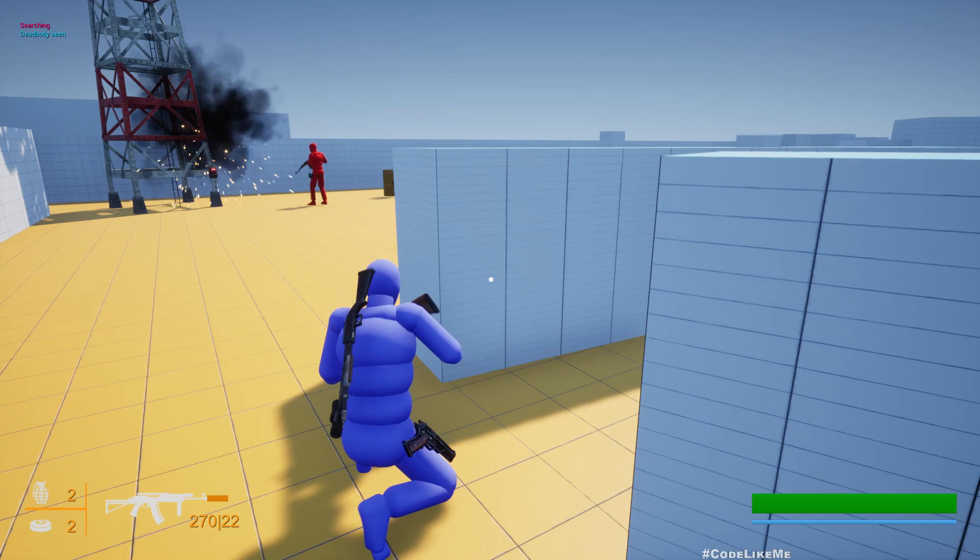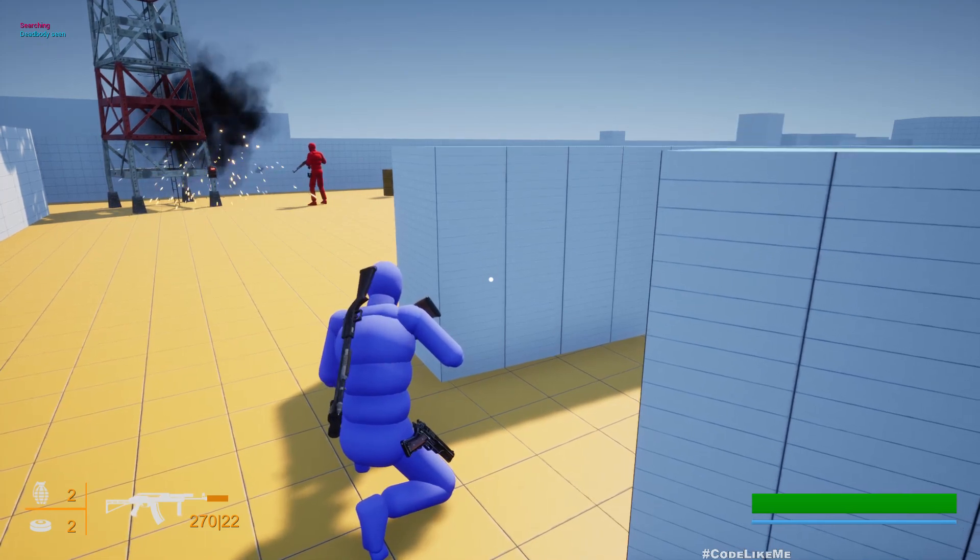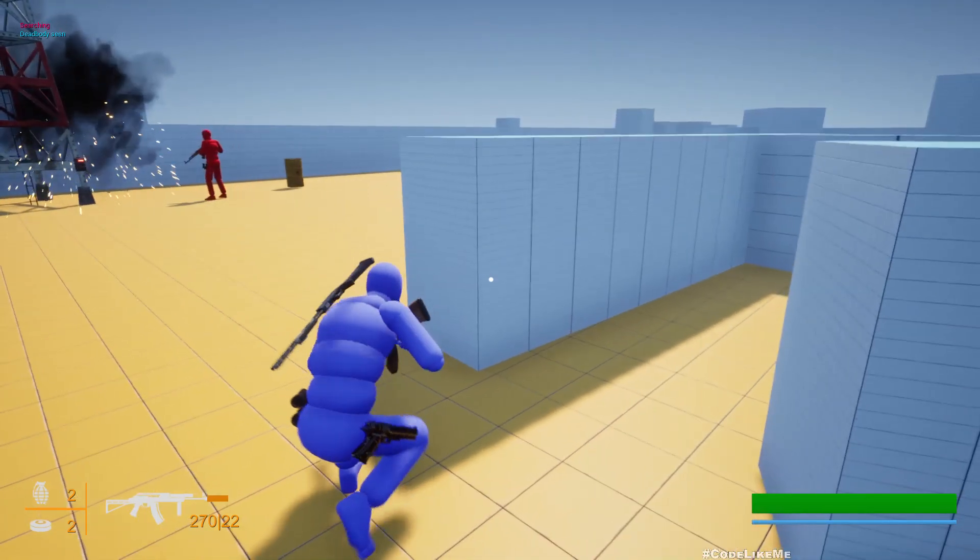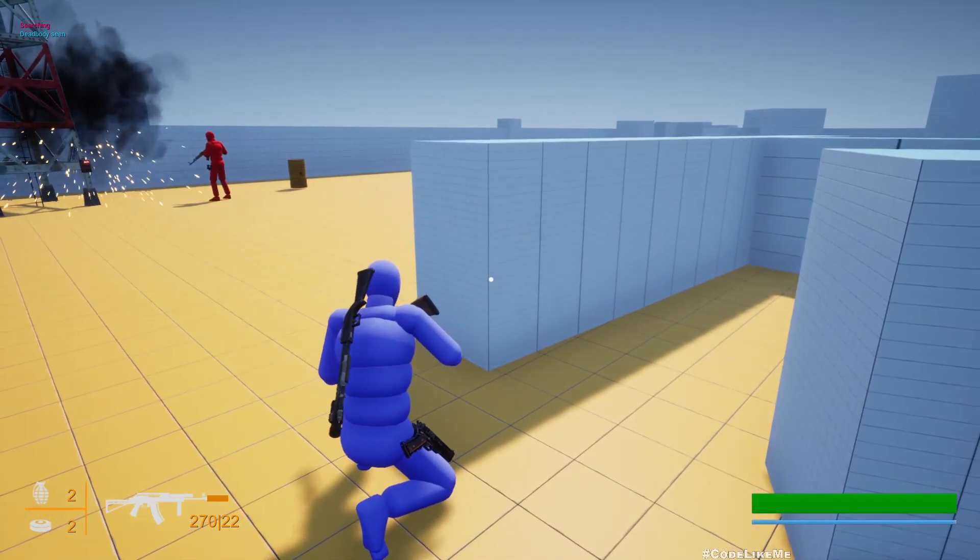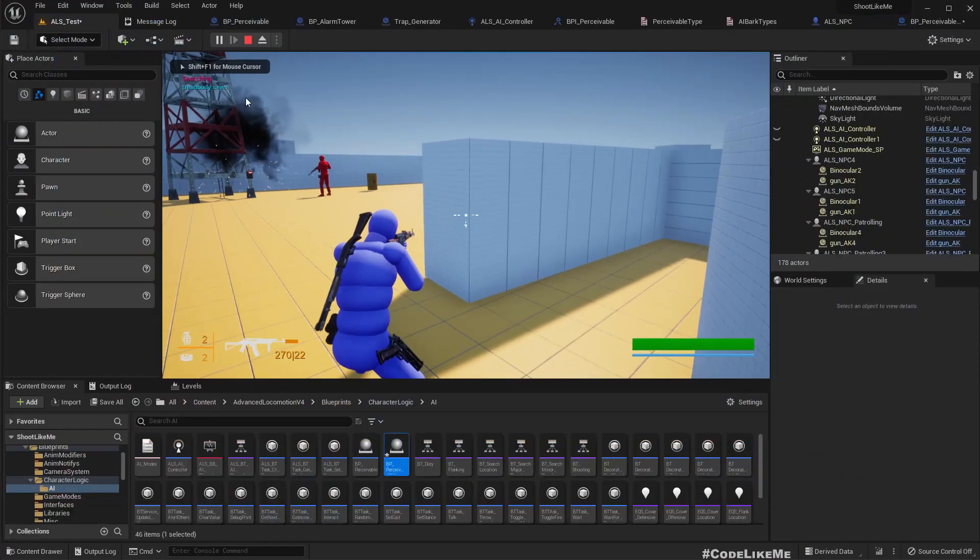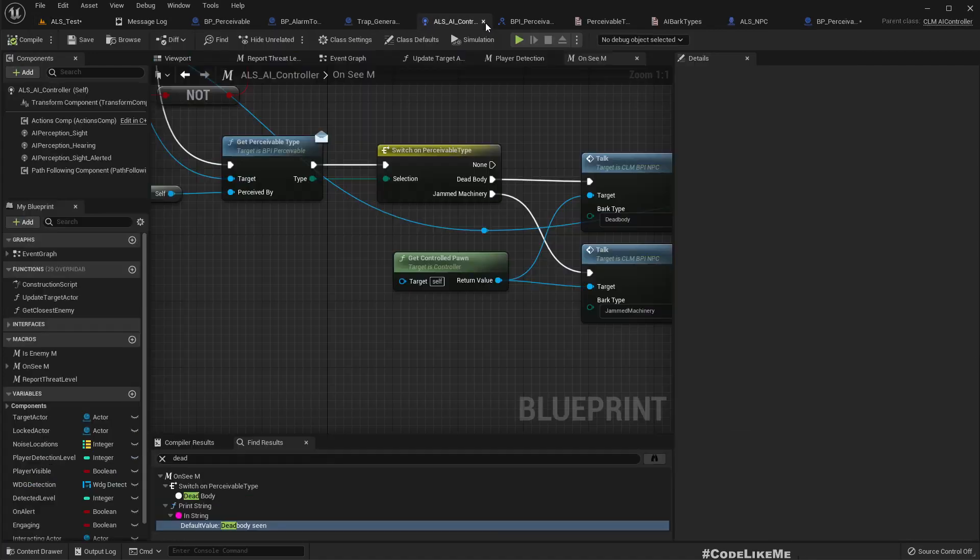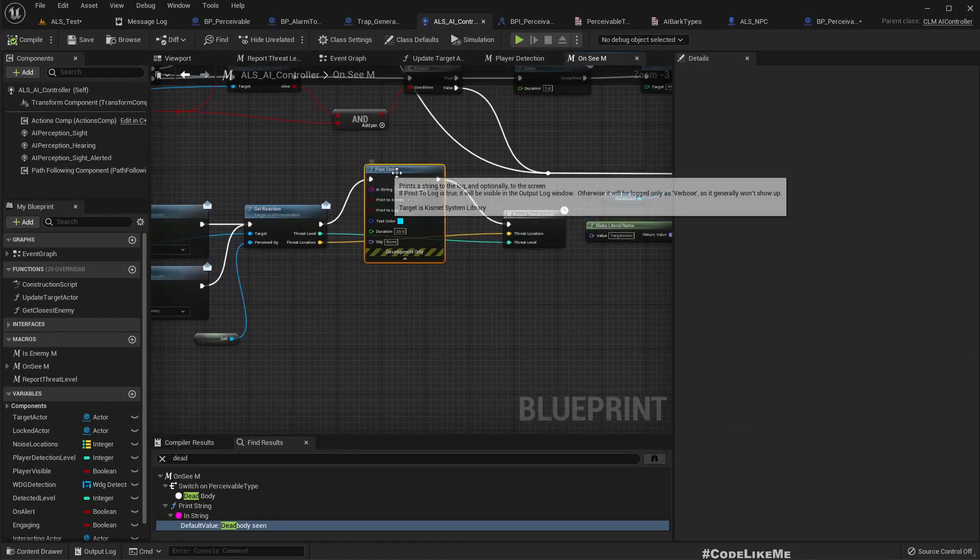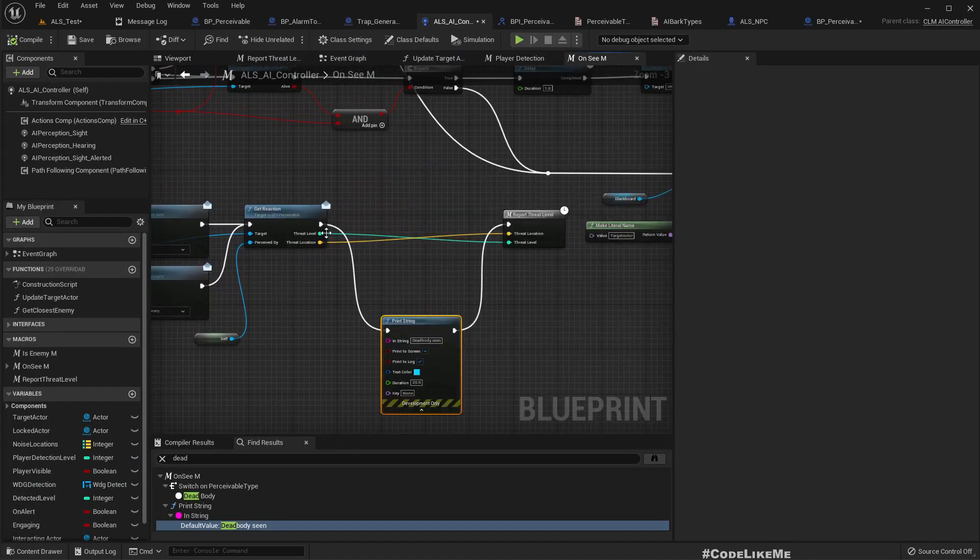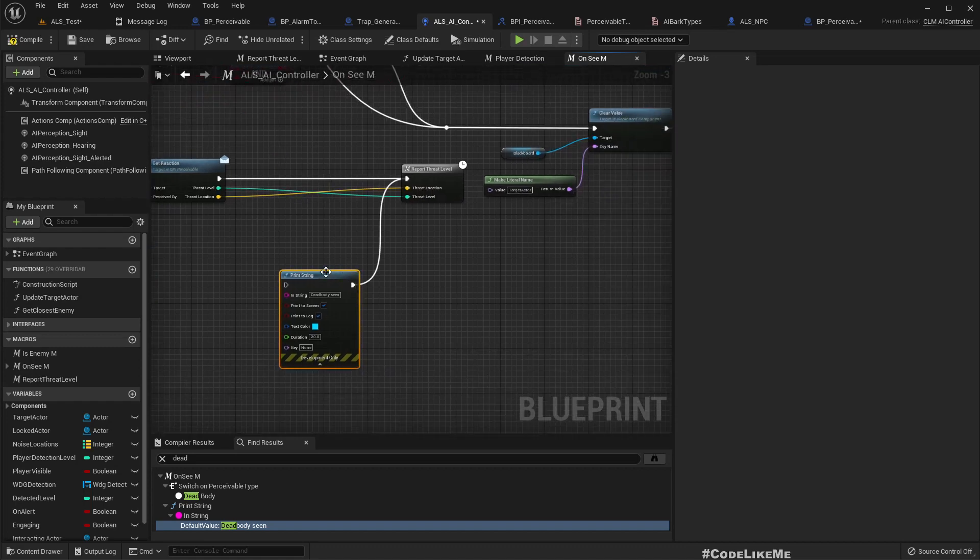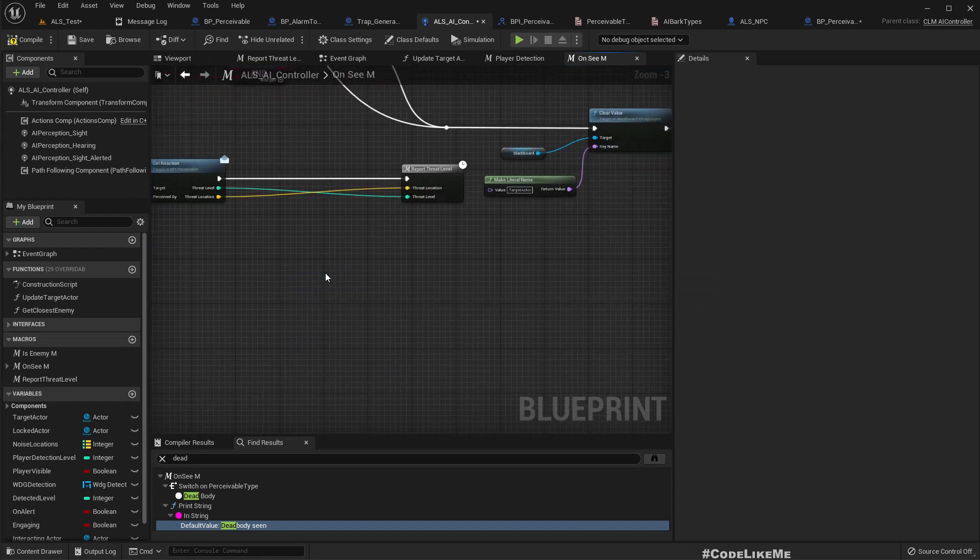All right, that's enough. We still get this dead body scene because I have this print over here that I added previously for debugging purposes, so we don't need it anymore.